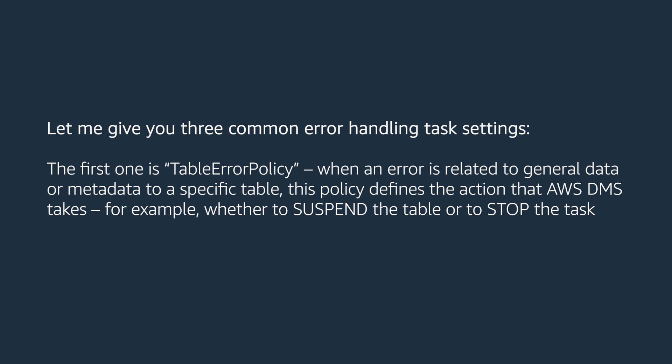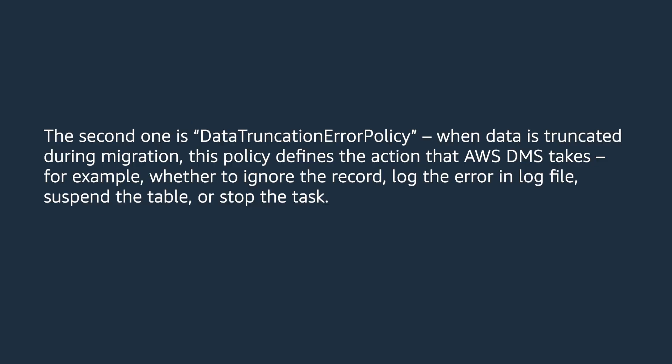The second one is data truncation error policy. When data is truncated during migration, this policy defines the action that AWS DMS takes. For example, whether to ignore the record, log the error in the log file, suspend the table, or to stop the task.